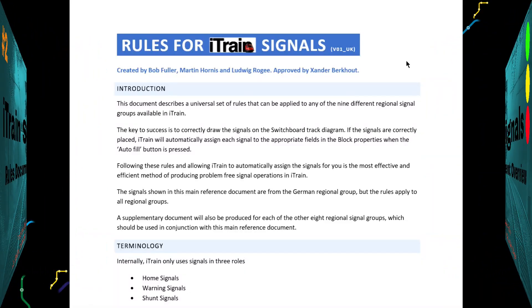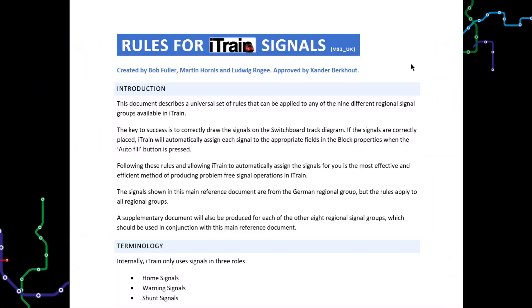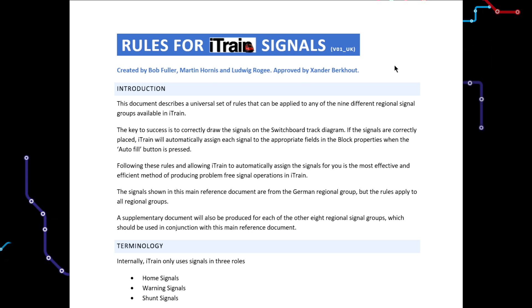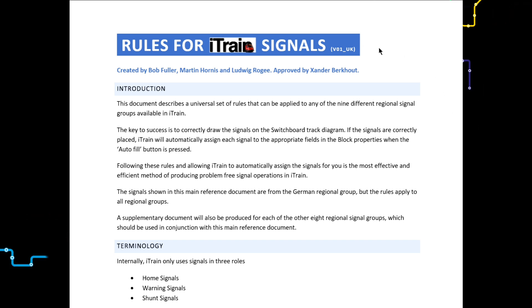Welcome back. Hopefully you were able to download the Rules for iTrain Signals document shown here from one of the locations explained in the previous tutorial.